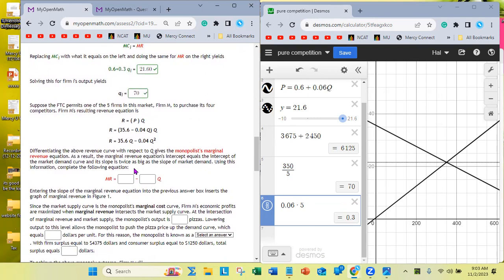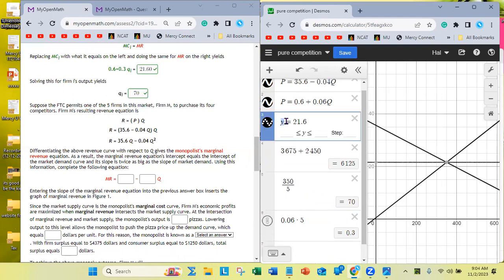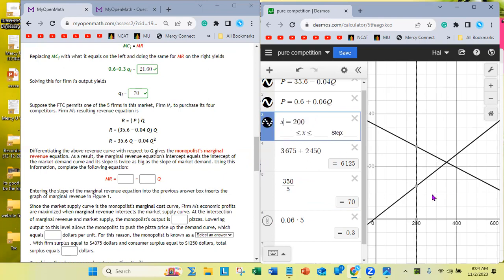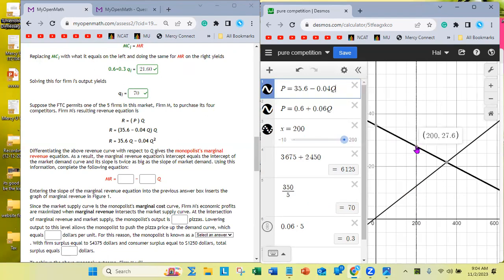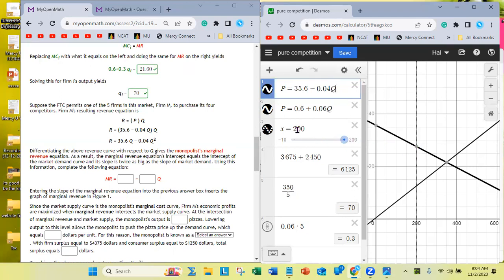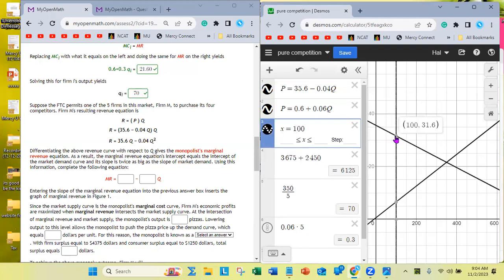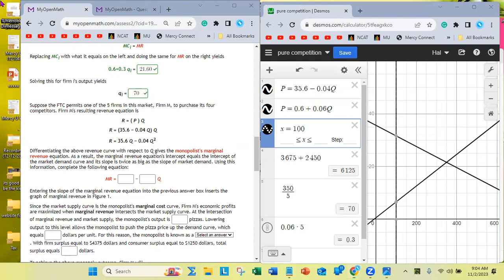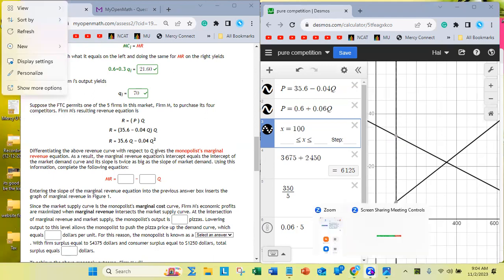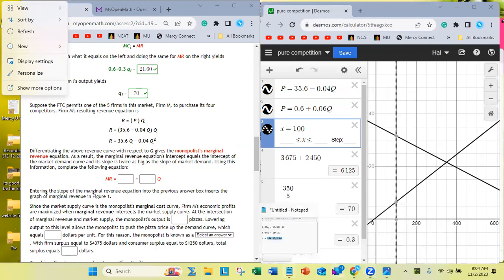Now suppose the FTC permits one of the five firms — firm M — to purchase its four competitors. Firm M now is the market. Firm M can now restrict quantity. If firm M restricts quantity to 200 pizzas it can push the price up to $27.60; if it reduces quantity to 100 it can push the price up to $31.60. Because firm M is now the entire market and has successfully estimated demand, it knows it can restrict output to drive prices up the demand curve.